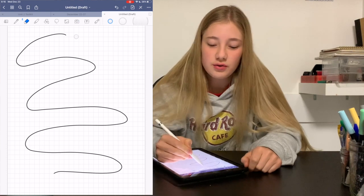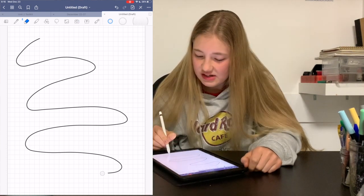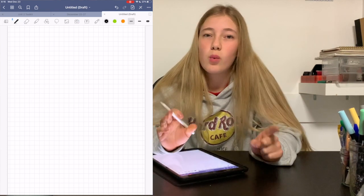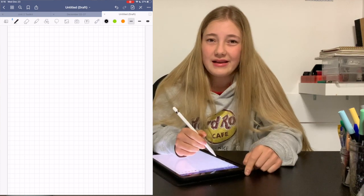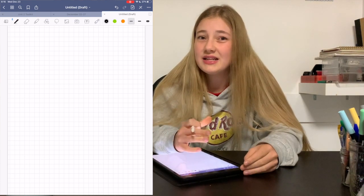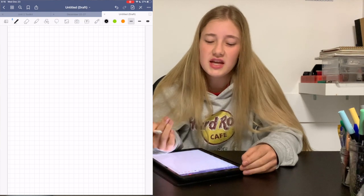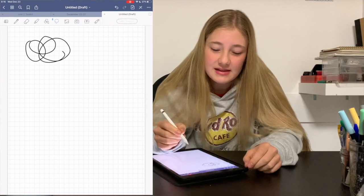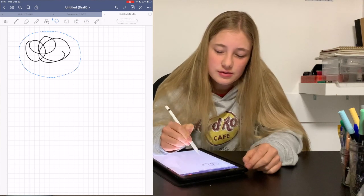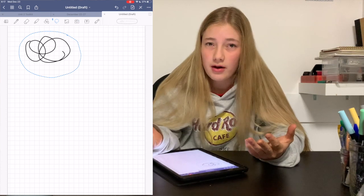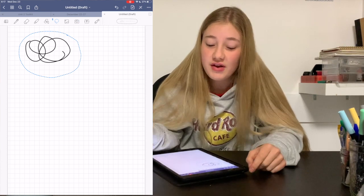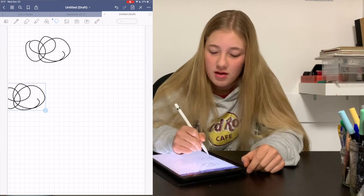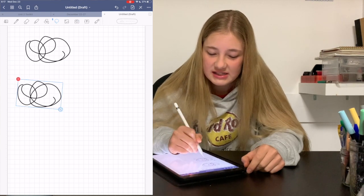Another thing I absolutely love about GoodNotes 5 is the eraser tool — you don't have to erase a whole line, you can just erase the end or the middle, and it is so useful. One thing that took me a while to figure out is the paste function. To copy: select with the lasso tool and press copy. To paste: press and hold on the page and the paste option comes up. You can then paste and resize it.